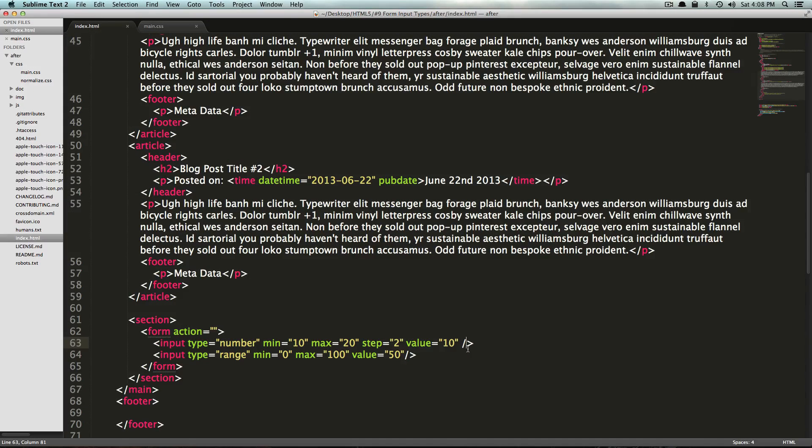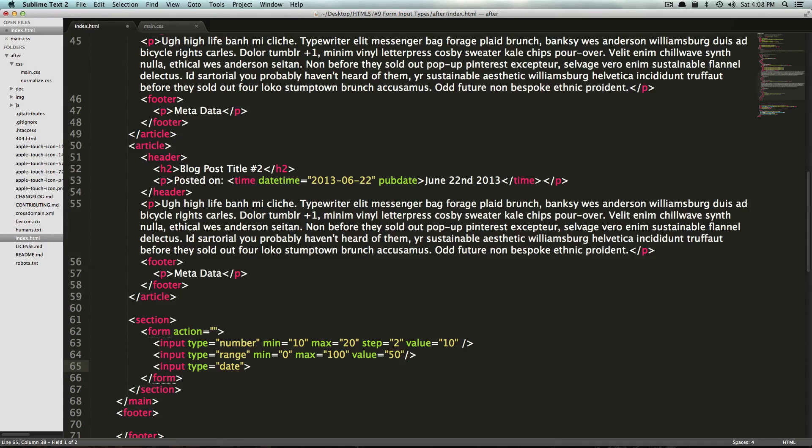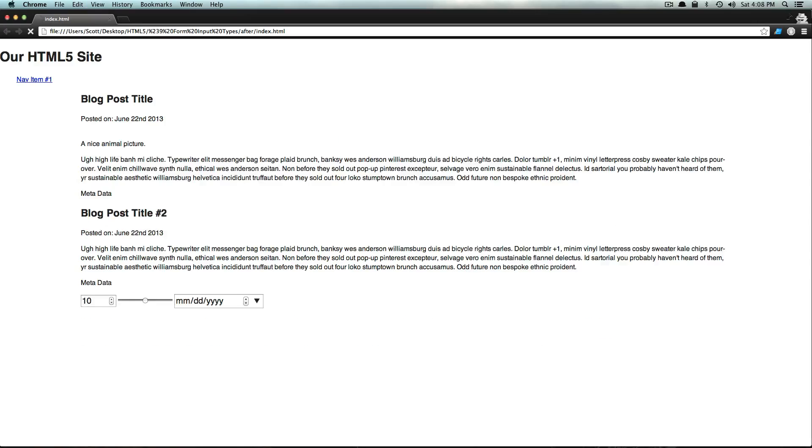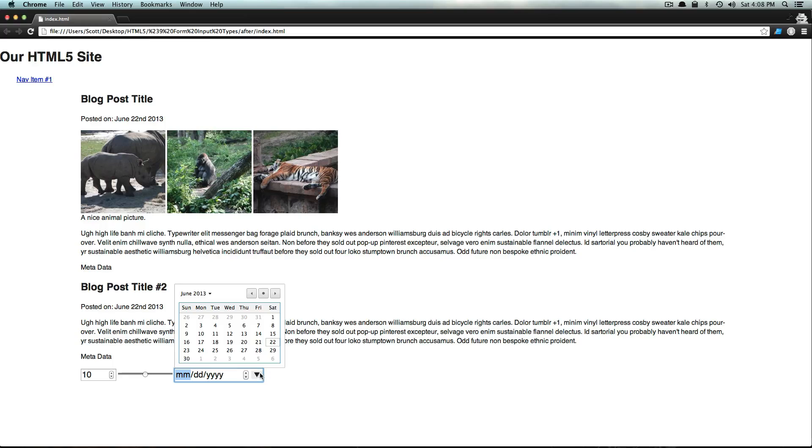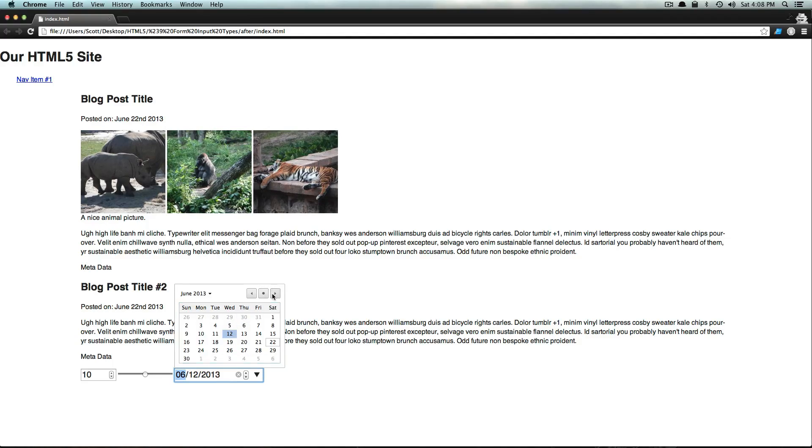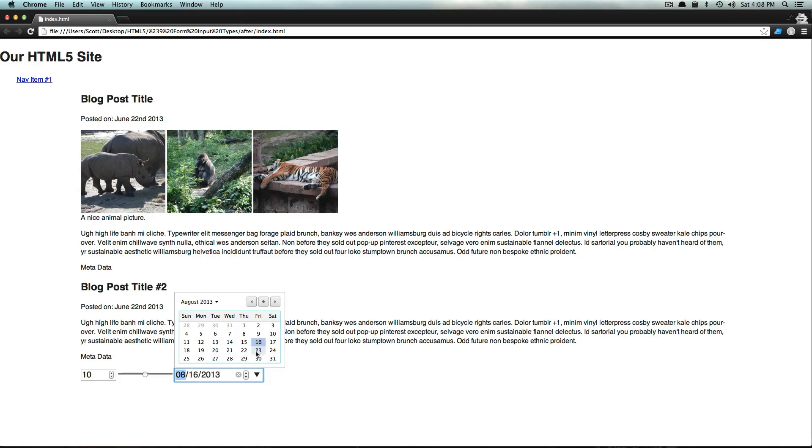We also have an input type of date. Let's save this and see what happens. Now we have this date picker. You can use this up and down. You can use this click that opens up a browser's calendar widget here, which is really nice because we don't have to do this with JavaScript or anything like that. And it just is really elegant solution.